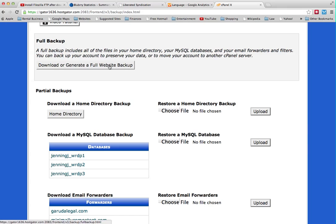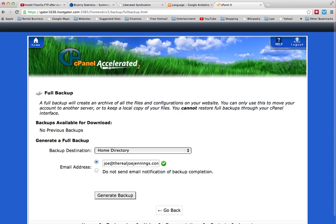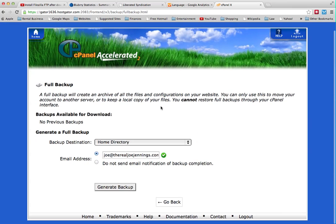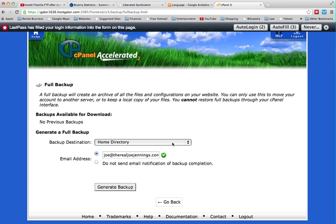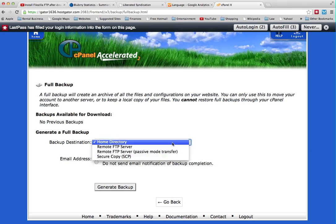Go ahead and click this and it's going to ask you where you want it. You can just leave it in your home directory if you want and that's just fine. And then you'll get an email when the backup is complete. So go ahead and click Generate Backup.